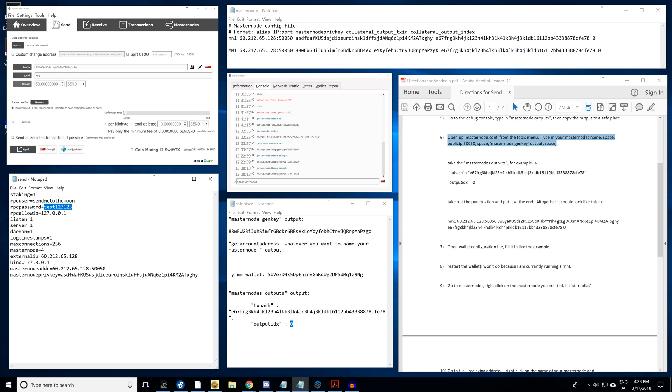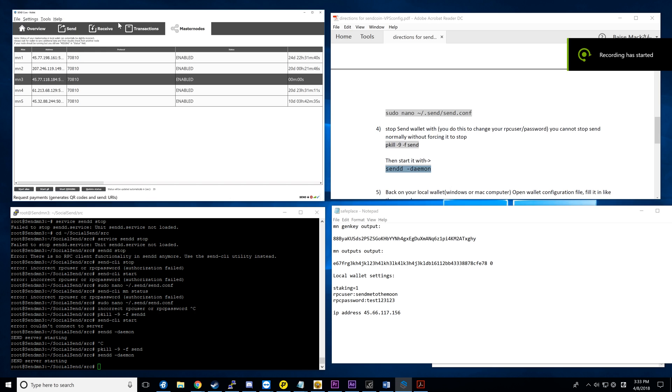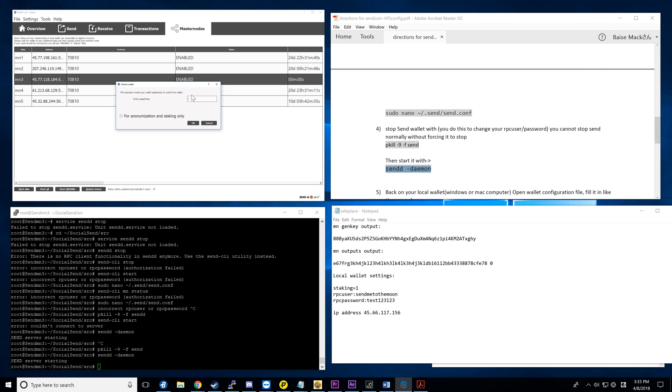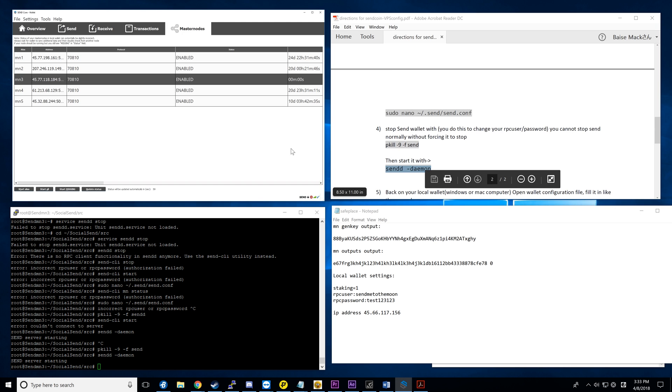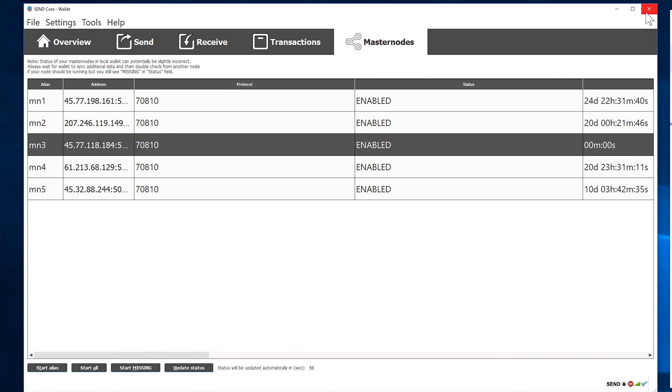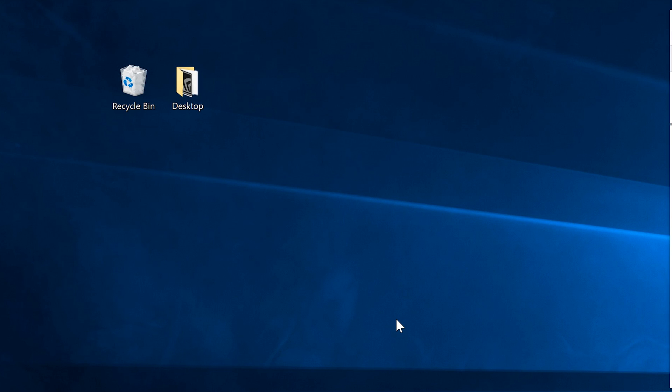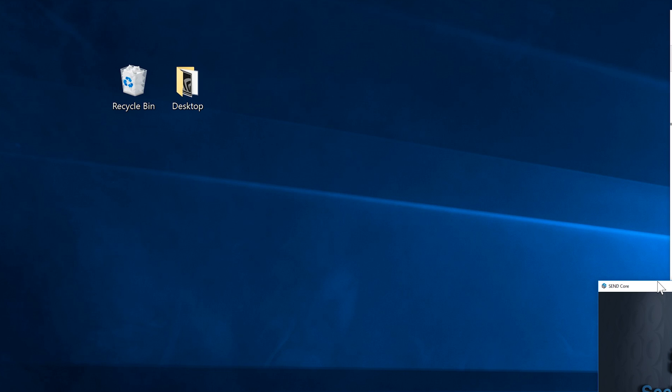Yep, that's pretty much it. Everything else, actually for the local one you have to put all the other stuff, but you don't put anything for that one. Anyways, we're going to go back to the VPS tutorial, which is masternode3. You're going to start alias on the masternode tab, type in your password. You'll know if you did this wrong, if you did something wrong in this, because it won't ask you to type in your password.